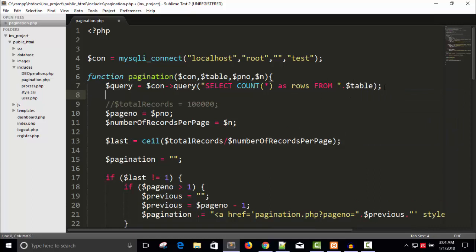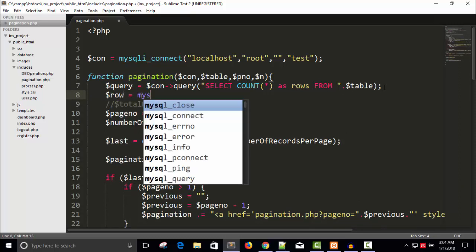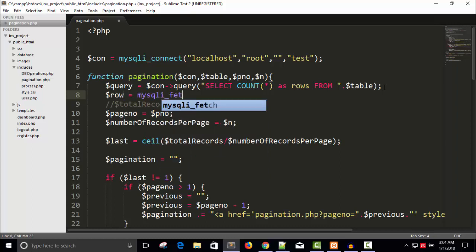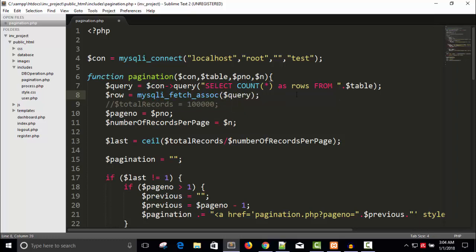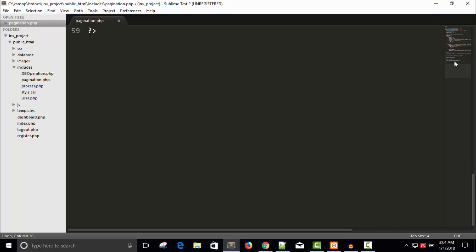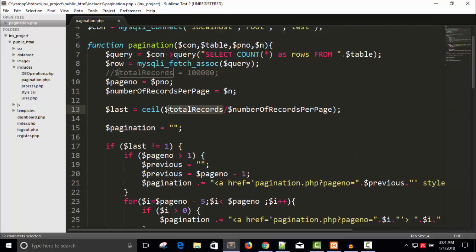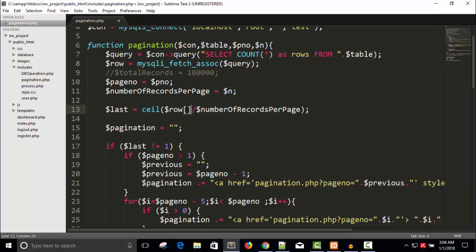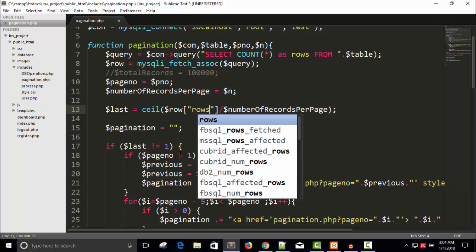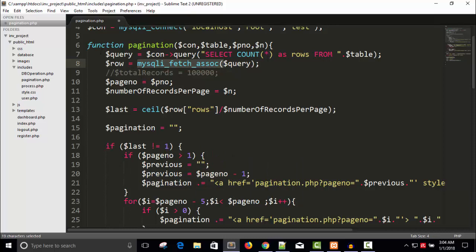Then we will have the total rows. Dollar row equals to mysqli fetch associative of dollar query. We fetch the data using mysqli_fetch_assoc on that row and we've given the column name as 'rows'. So row gives us whatever the 4,463 rows. Instead of the hardcoded total records, just remove that and write row['rows'] here. Save this.